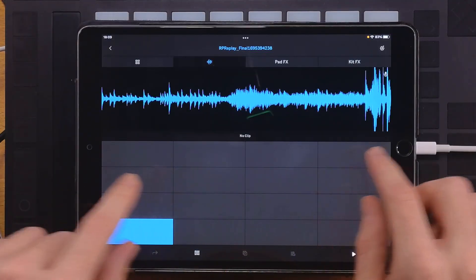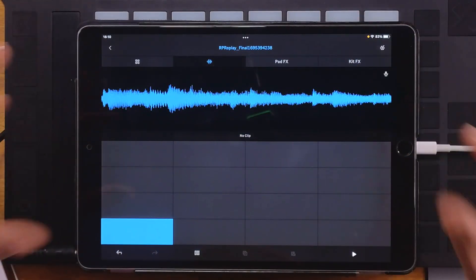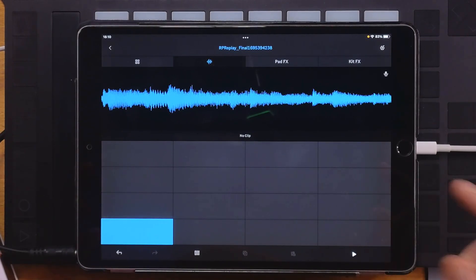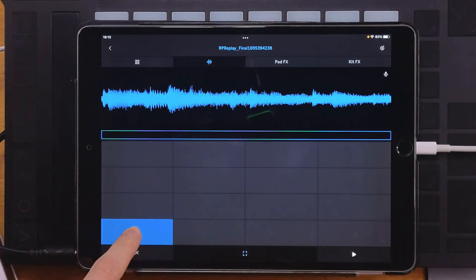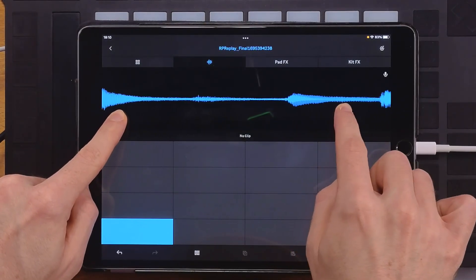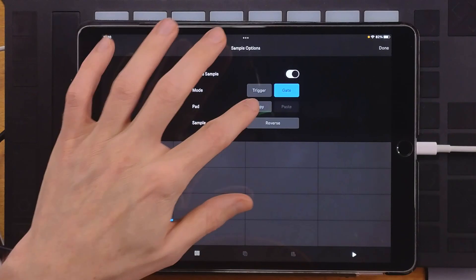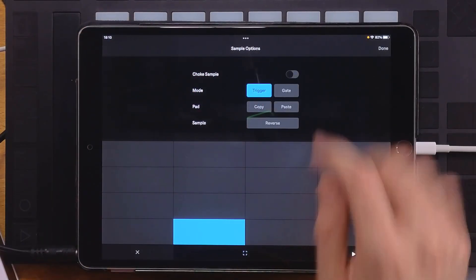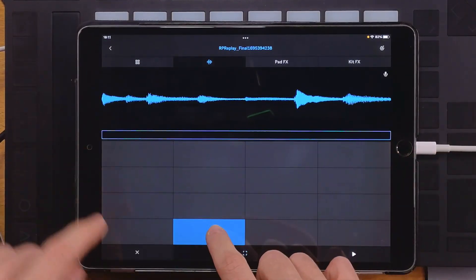Let's chop this. The way you set the starting point is by zooming in — the portion visible on screen is basically what will be played. There are no separate start and end point parameters; it's just what you see on screen. So you copy, hit pad 2, paste — and it's pasted with the Choke Sample setting too. Then go back to your sample and set a different starting point. You do this as many times as needed to get all your chops properly set.